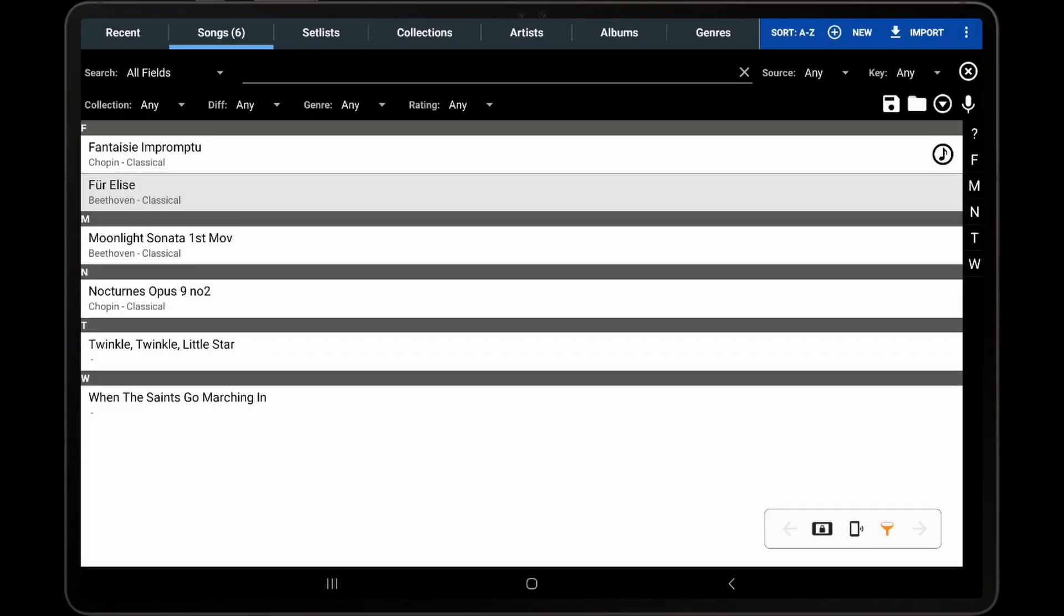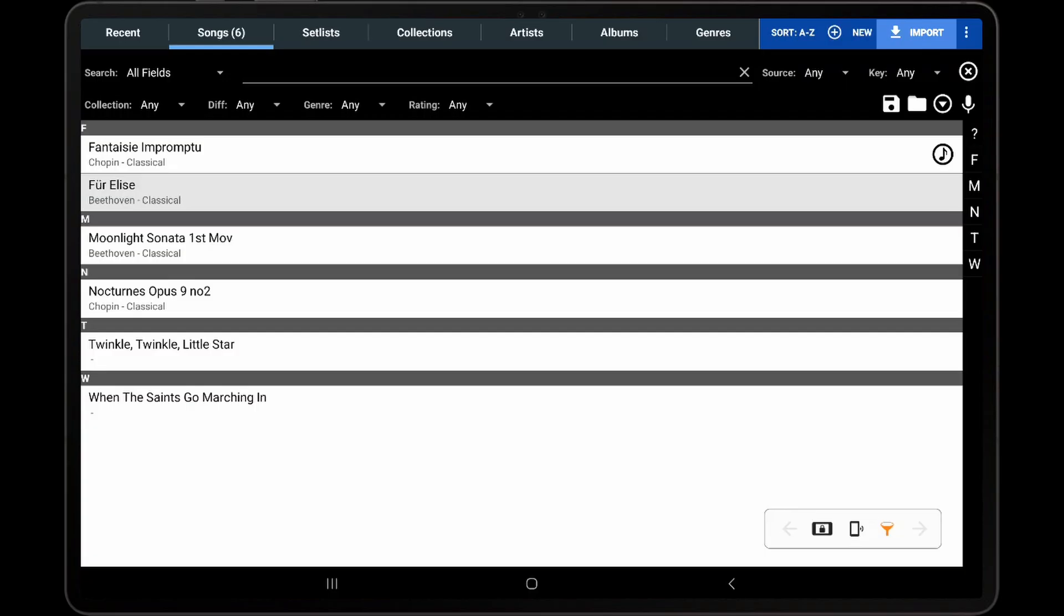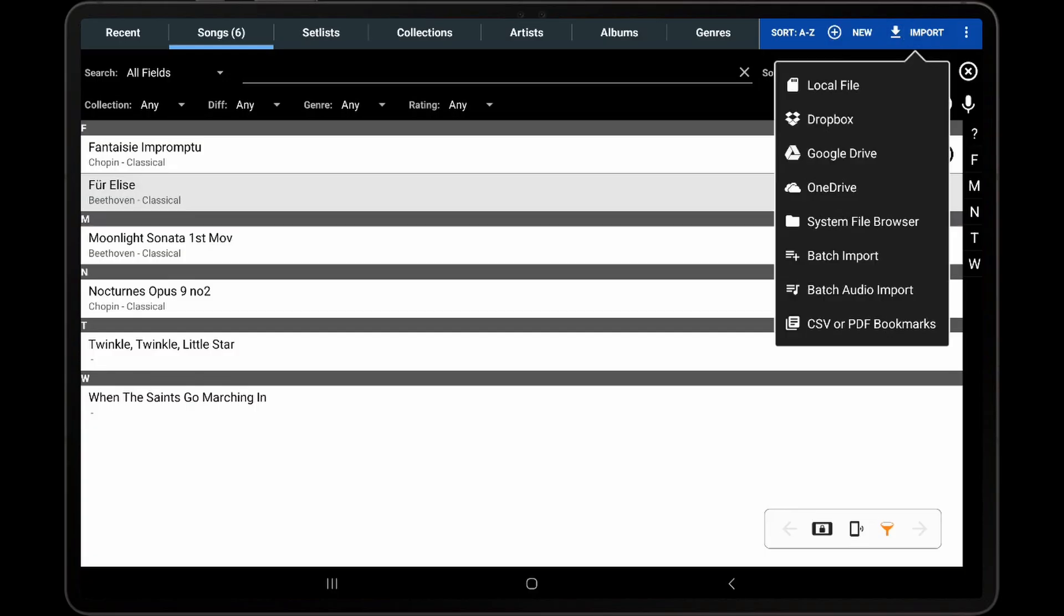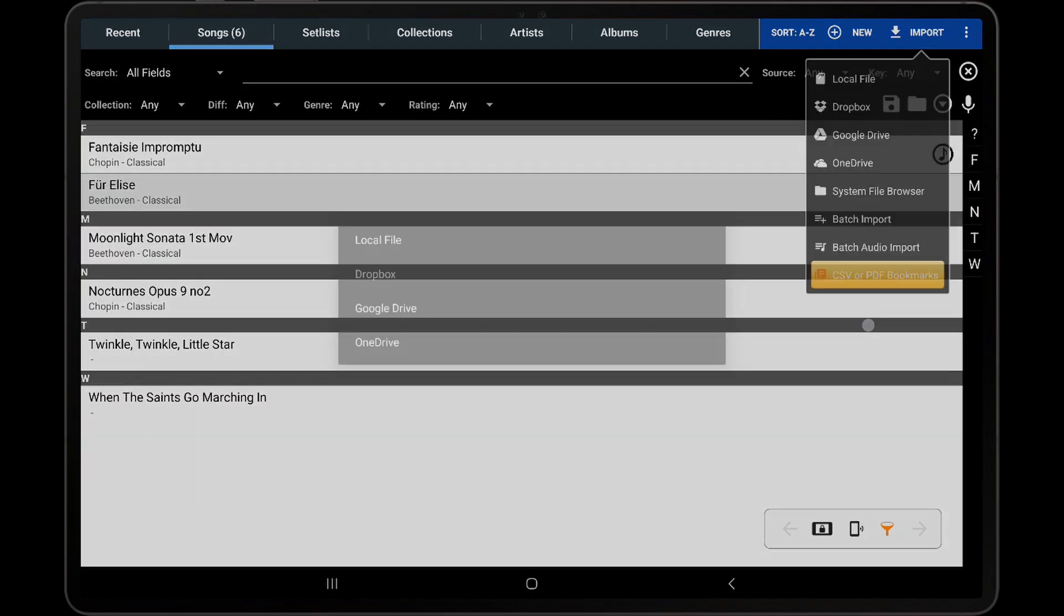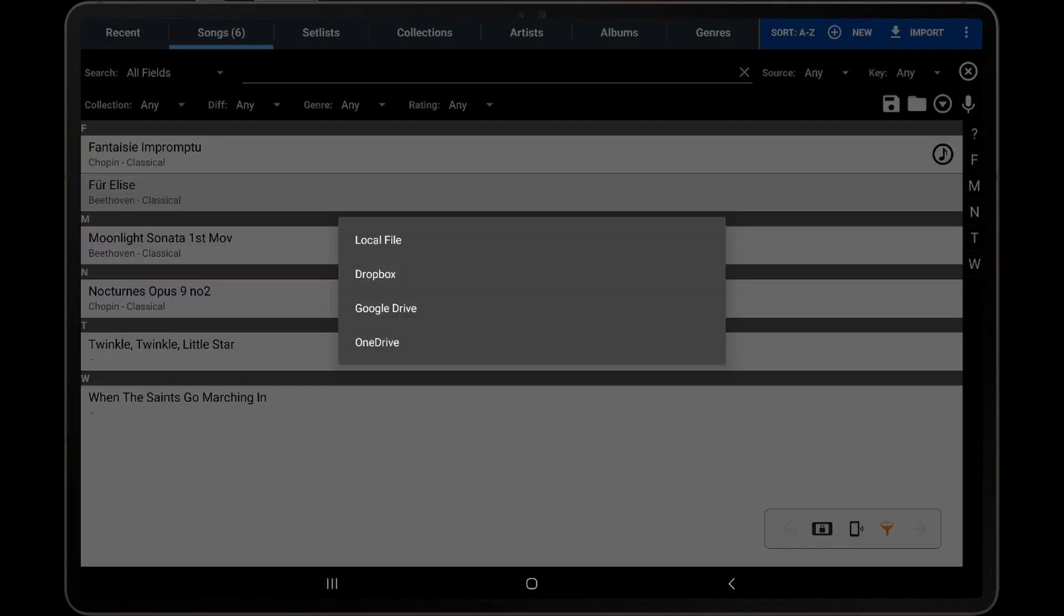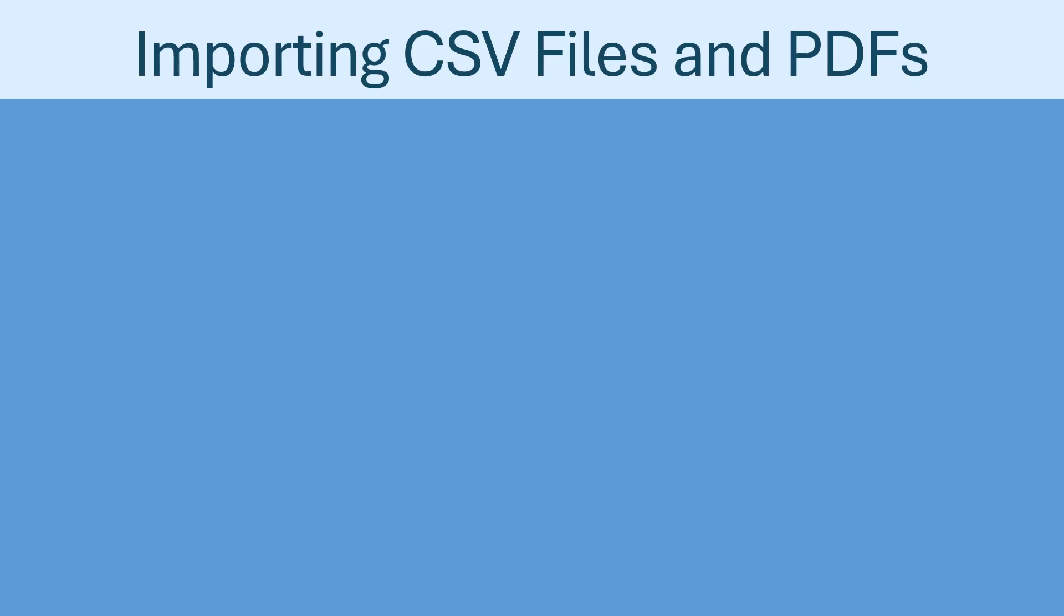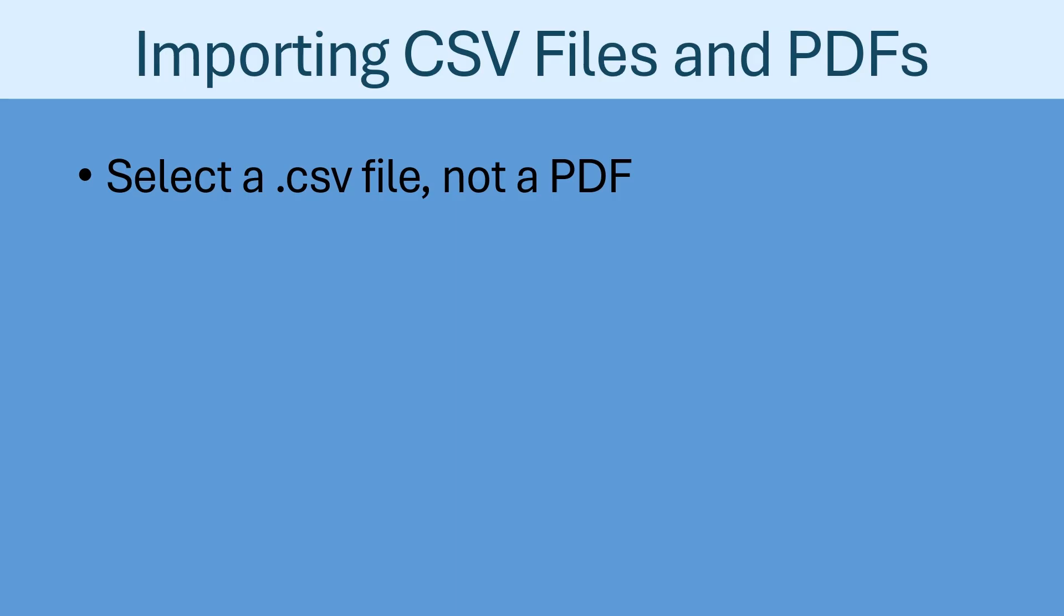Now that we have covered the expected file format for CSV files, I will discuss and demonstrate importing a CSV file into MobileSheets. A CSV import can be started by first tapping the Import action and then selecting CSV or PDF bookmarks. You will then be prompted to select a CSV file. It is important to select a CSV file and not a PDF on this first step. If a PDF is selected, it will be split up using PDF bookmarks instead of utilizing a CSV file.